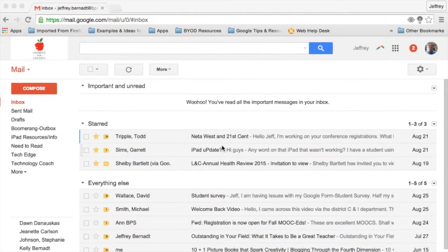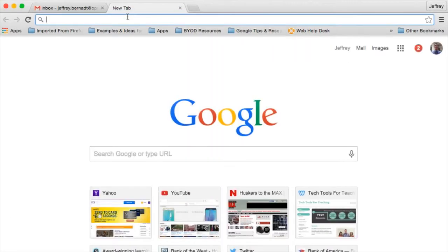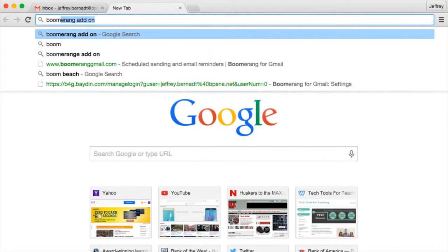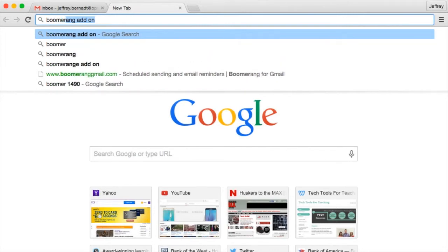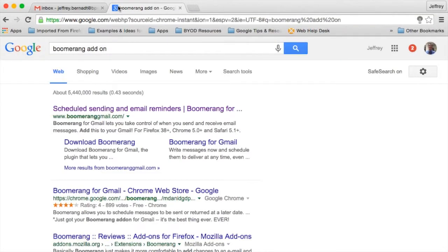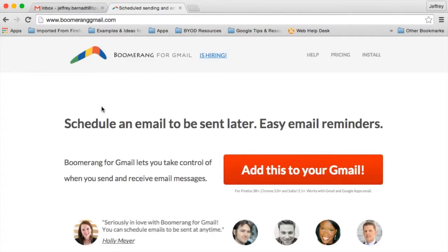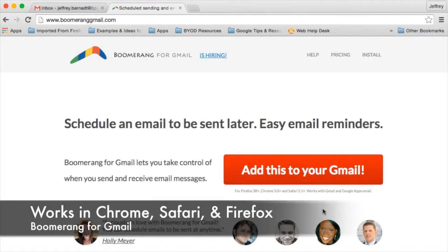Before I show you that, I've got to show you how to get it installed. It's real simple. Simply open up a new tab, search Boomerang add-on, and you're going to find boomeranggmail.com. Simply click 'Add this to your Gmail.' You can use this for Firefox, Chrome, or Safari, depending on your preference.